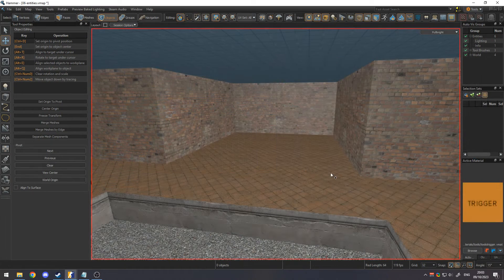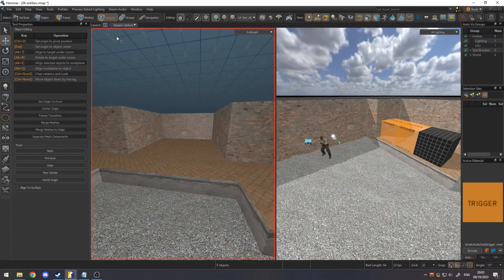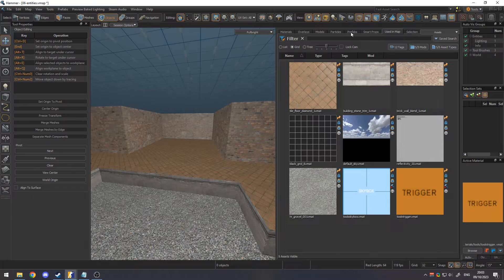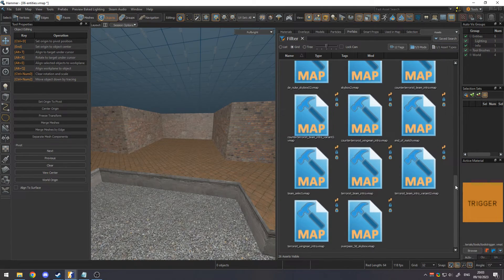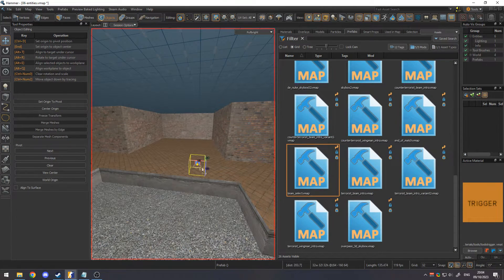Some of the more complicated but useful entity setups can be found as prefabs. These include the cutscene for the team select menu, the team intros, and the end of match screen.